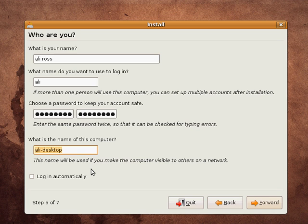Okay, the final step on this one is whether you want to choose to log in automatically or not. Now, if you've got Windows XP Home or something like that at home, you'll find that your PC generally just logs in automatically.